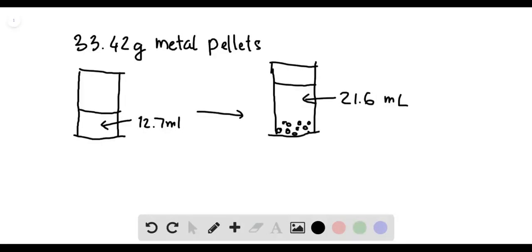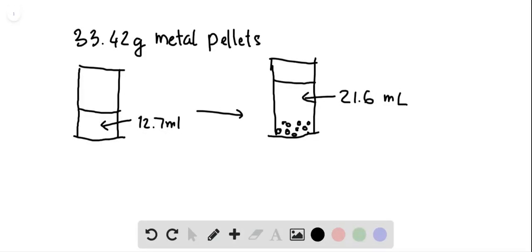All right, so initially there are 12.7 milliliters of water, and then one poured in 33.42 grams of metal pellets, and the water level raised to 21.6 milliliters. So what is the density of the metal pellet?